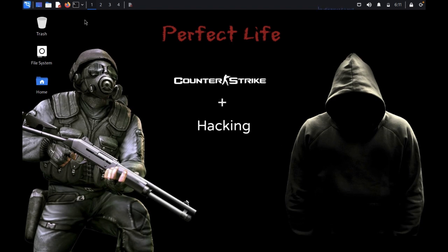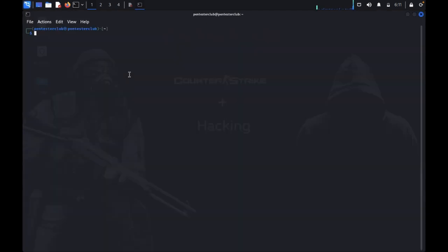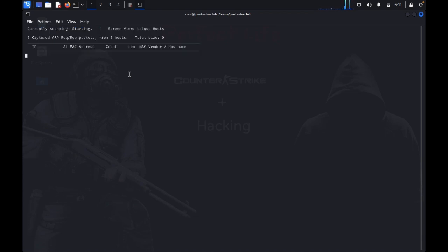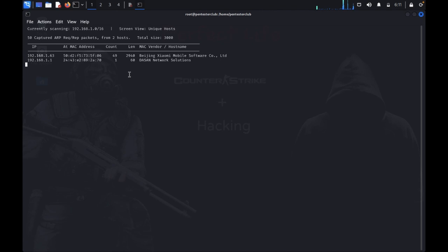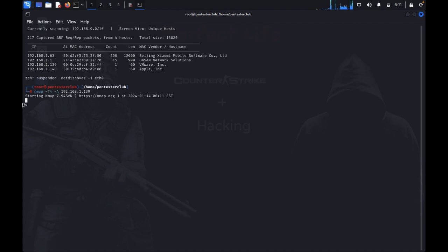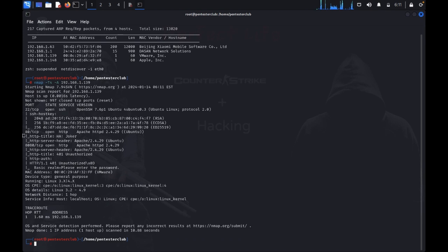Just open the terminal. Now type sudo su and enter your password. Type ifconfig minus i eth0. Here I got my machine. Now type nmap minus T4 minus A and my targeted IP address. Minus A defines the aggressive scan. Here we got one SSH, one port 80 with Apache, and one is 8080.